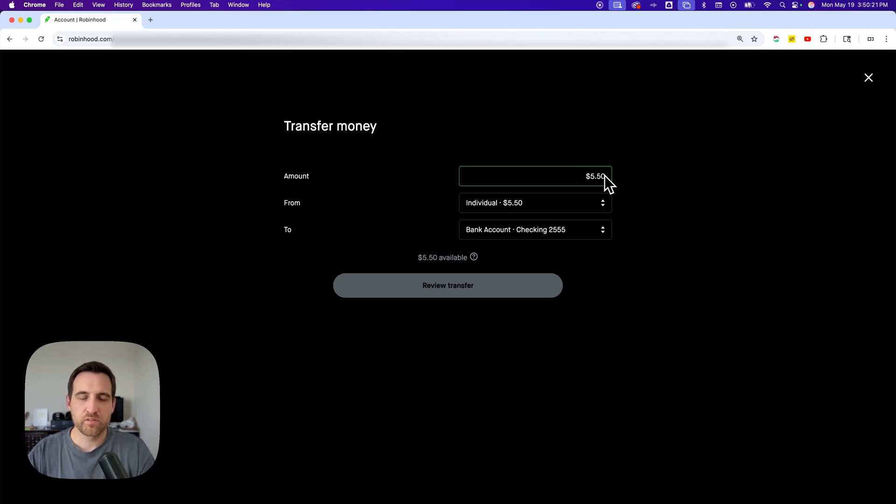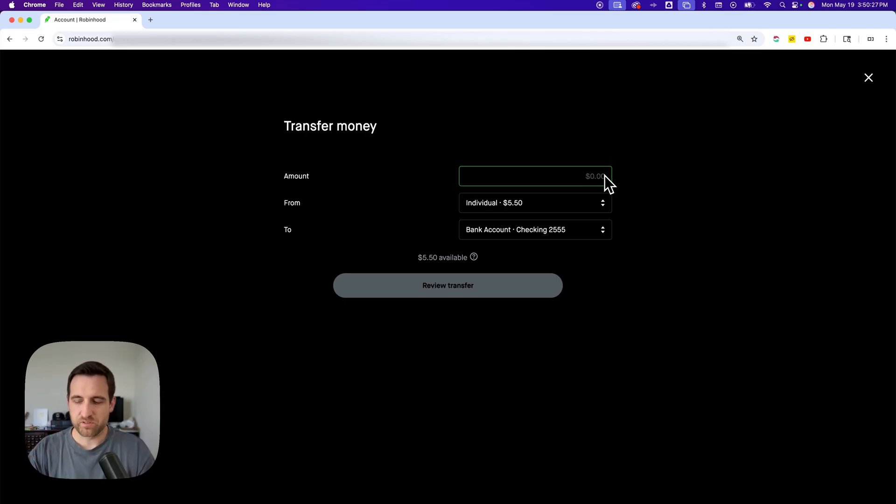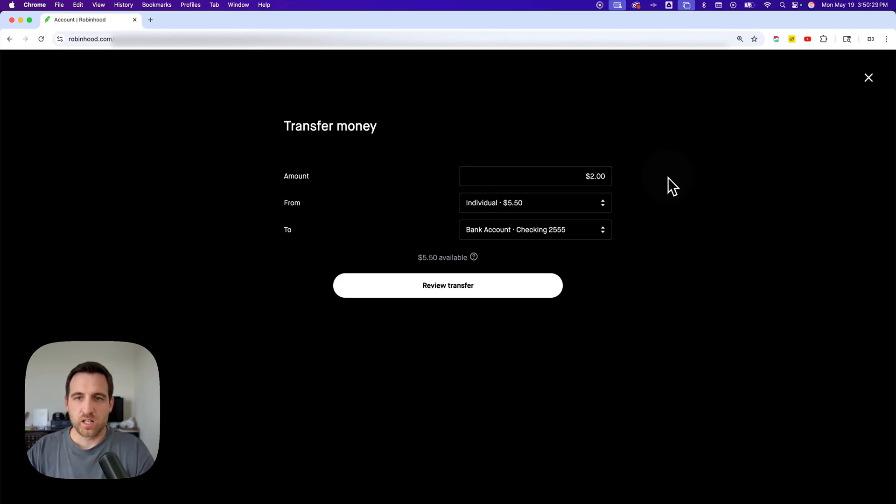Now, I have some of these numbers masked out, so I actually don't think I have that much available. I'm just going to, for example, say $2. And then you'll click review transfer.